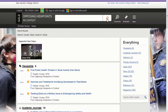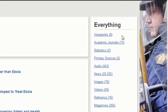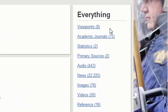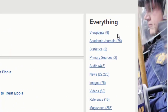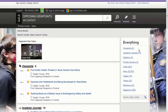Your search results will be organized by type of source: viewpoint essays, journal articles, statistical articles, videos, audio files, newspapers, magazines, and reference works. Click on the type to see all results of that type, and click on the article to open it.